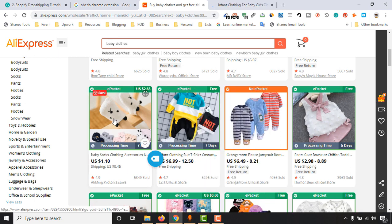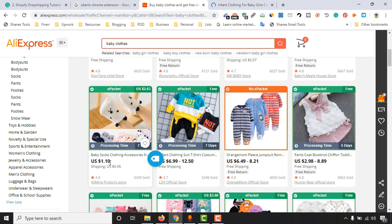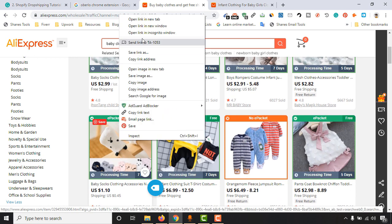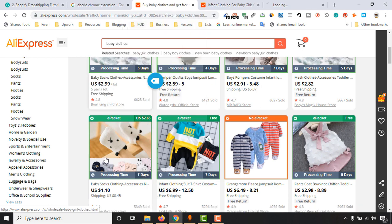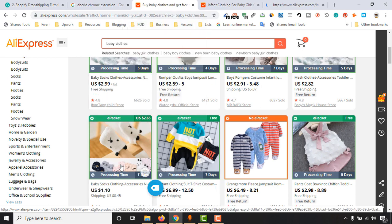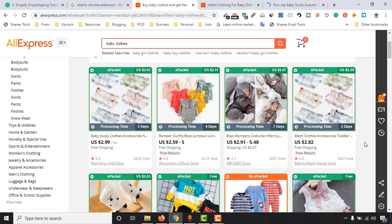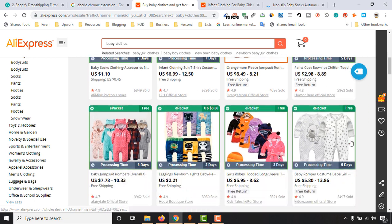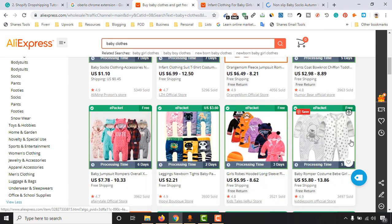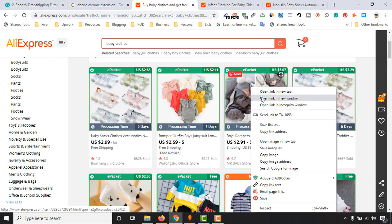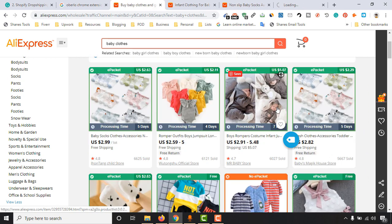And this sock is also a nice one, which is priced $1.10 only. We can open this one. Just let's take this one and let's take another baby product.